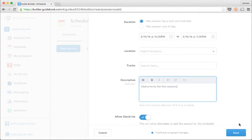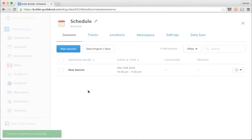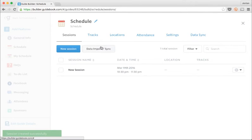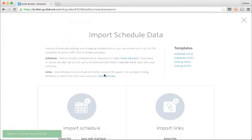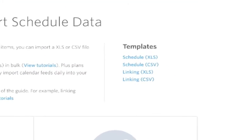This could get tedious for my three day conference that has over 100 sessions. Luckily, I've been keeping track of my sessions in a spreadsheet. I can use the data import and sync button to see a list of upload templates provided by guidebook.